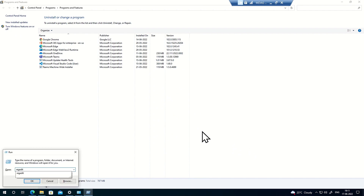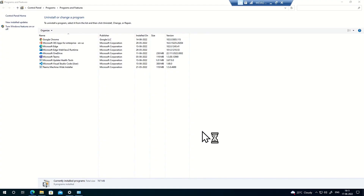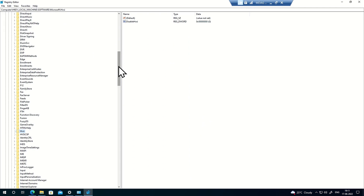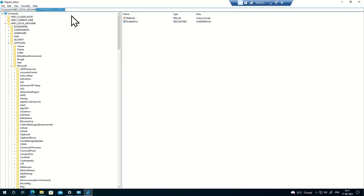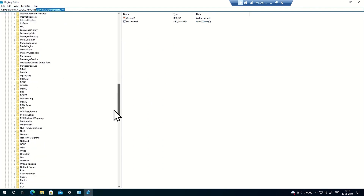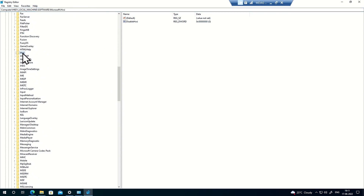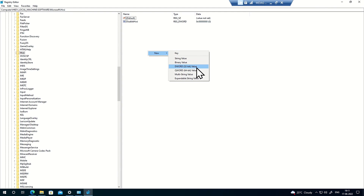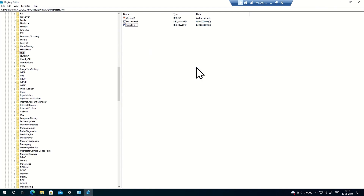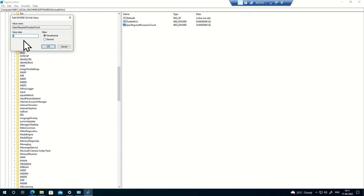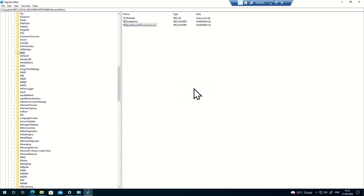I'll open Registry Editor and create two different registry values to force the installation of Microsoft Defender Application Guard. The location is HKLM\Software\Microsoft\HVSI. The first registry is a DWORD value named 'SpecRequiredProcessorCount'. This machine has three cores, so for safety I'm mentioning two — meaning if two core processors exist, Microsoft Defender Application Guard should be installed.